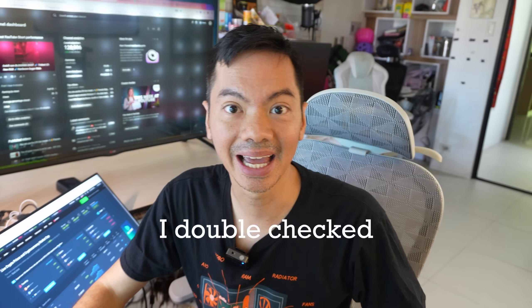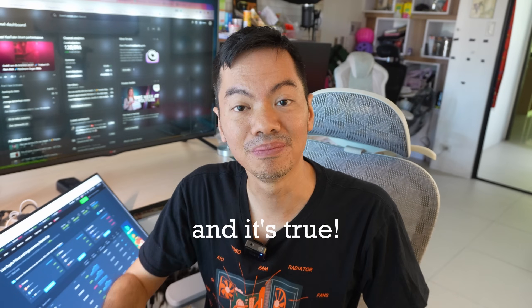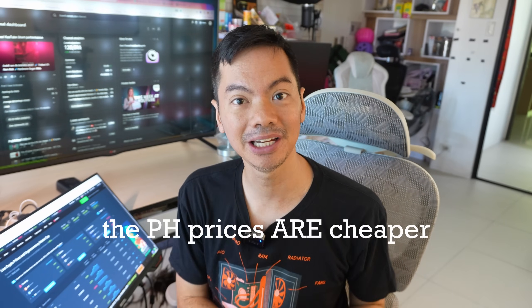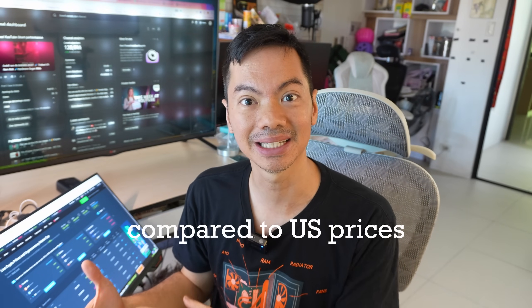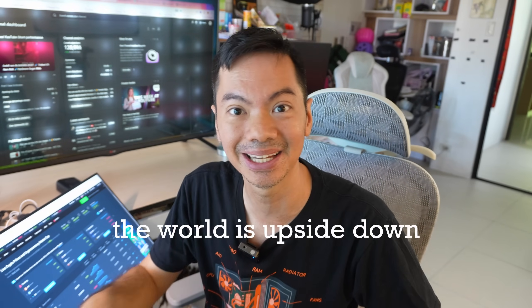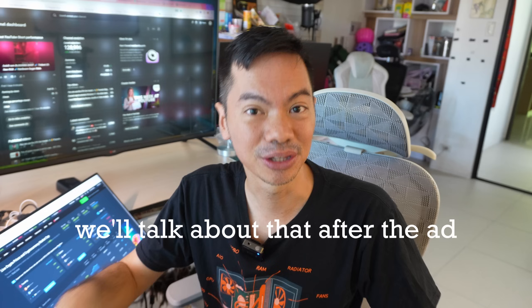But I checked out what he said, and totoo, the Philippine prices are cheaper than the US prices. It's back to the world.